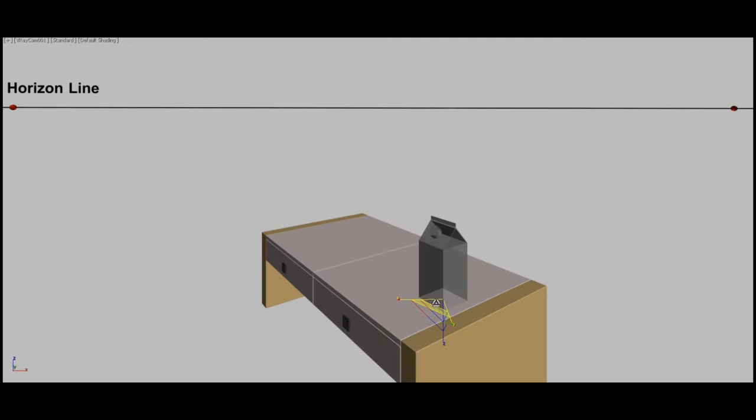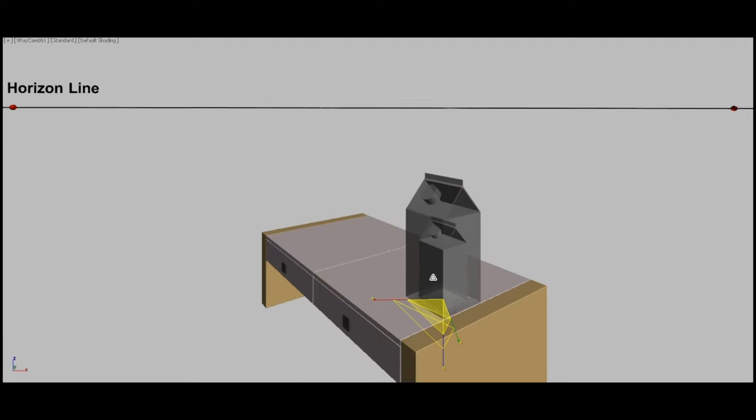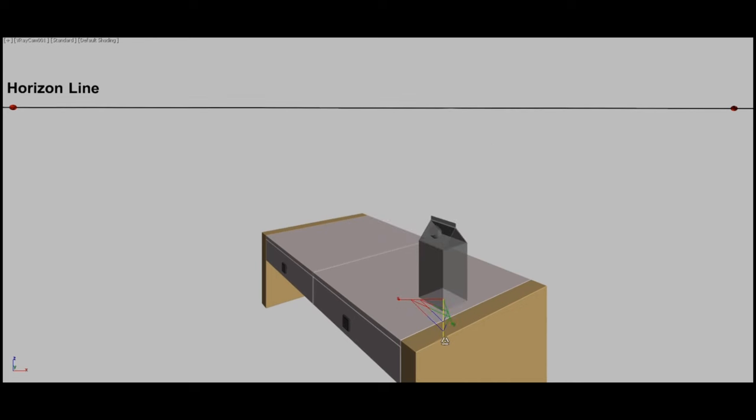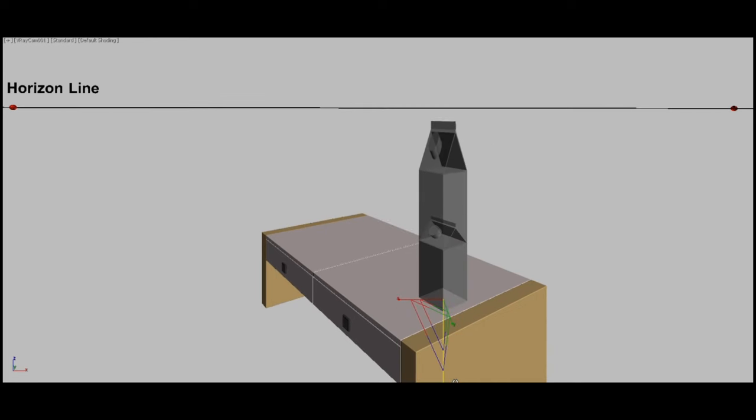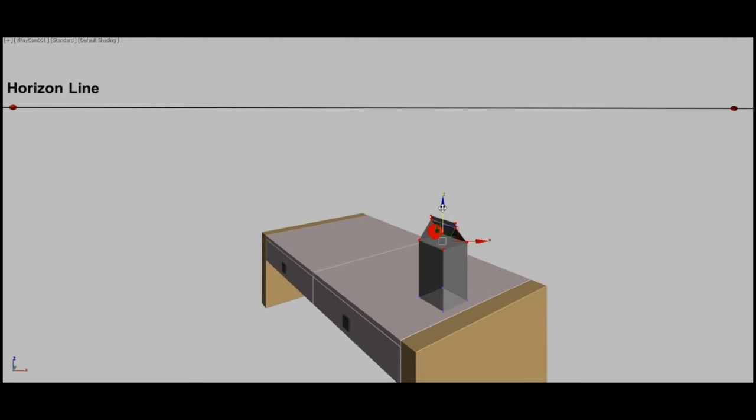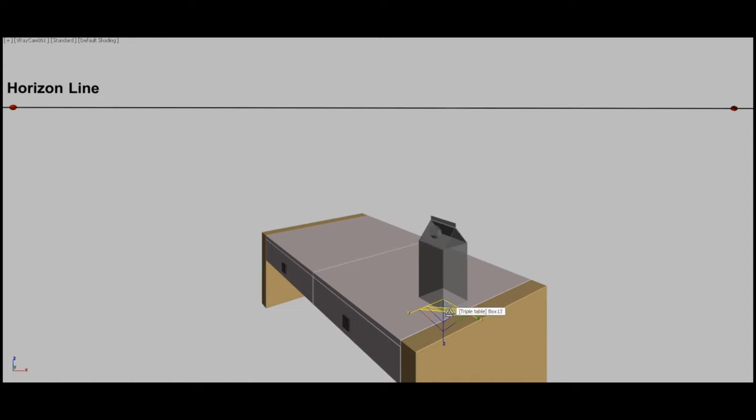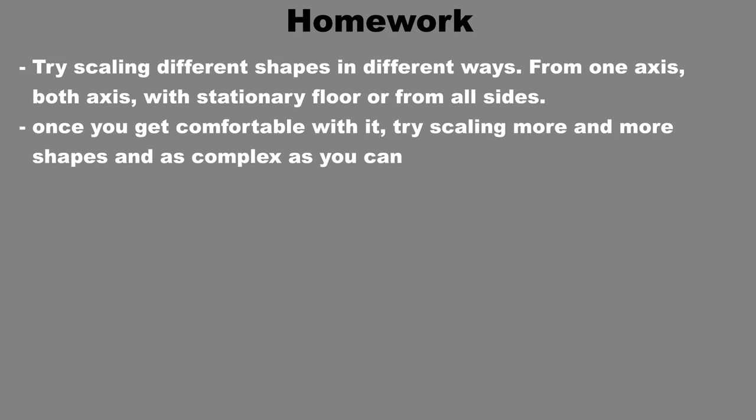And this is the milk carton scaled with a stationary ground. And scaling by height only. If you scale the whole thing like you see here, it will look stretched. That's why we kept the top as it is and only scaled the body so it doesn't look weird. So try to practice scaling objects either uniformly or from one side. Or only by height, by width or by depth. And try as many shapes as you can. It will help a lot in scaling and modifying objects in the future.